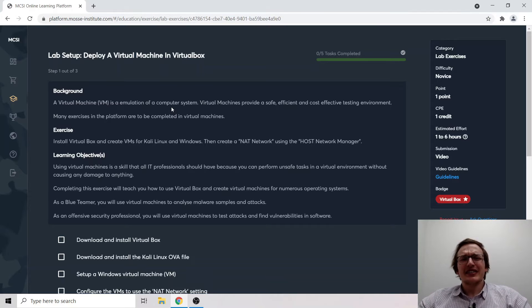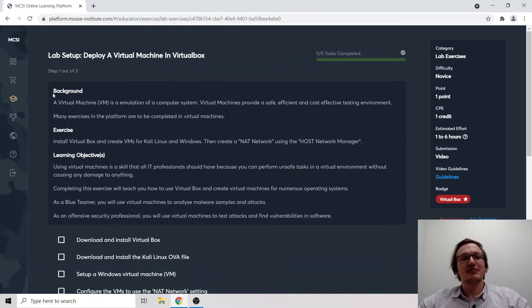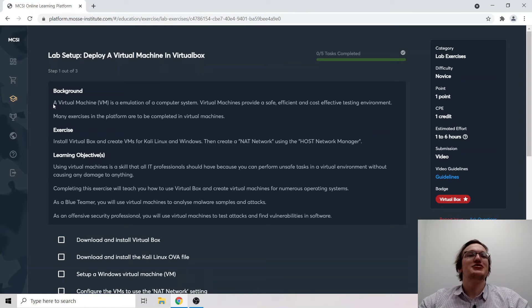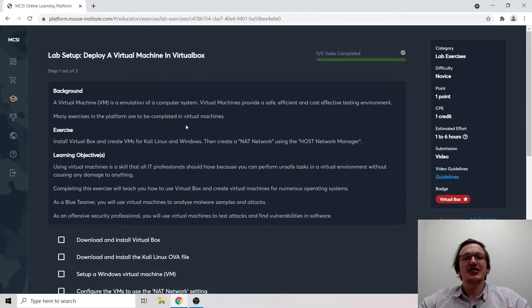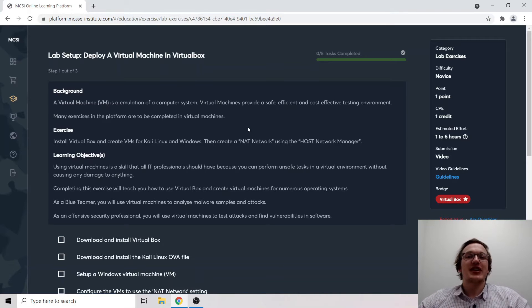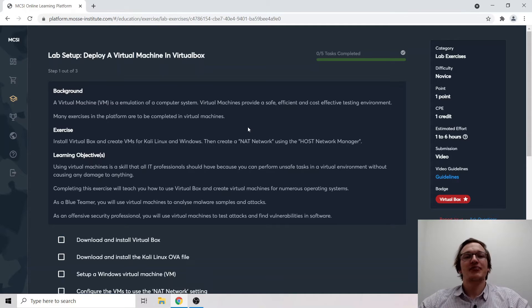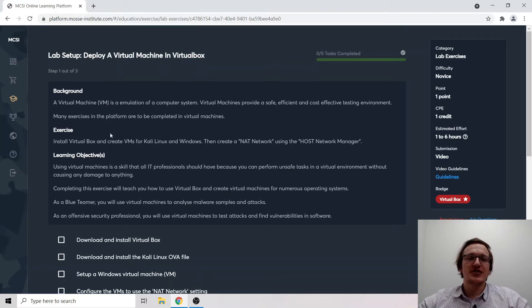Let's go over a bit of background to this exercise first. What is a virtual machine? A virtual machine is an emulation of a computer system. Virtual machines provide a safe, efficient, and cost-effective testing environment. Many exercises in the platform are to be completed on virtual machines.